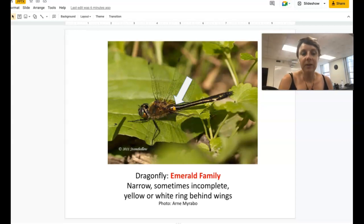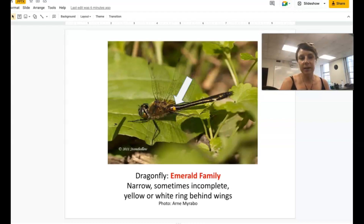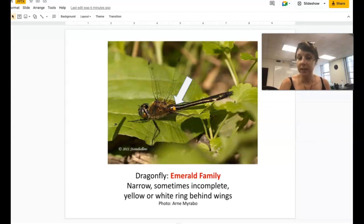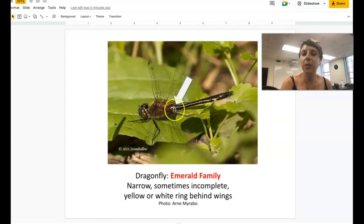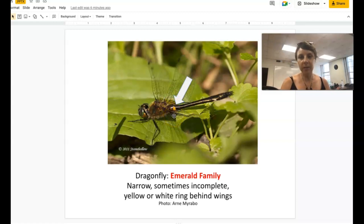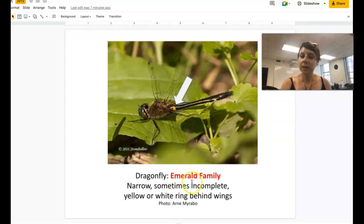We can also have a dragonfly where the eyes are touching but just touching a little bit — not mashed together like a helmet. When you see eyes that are touching but not mashed together, look for other features. One feature to look for is a band right behind the thorax at the front end of the abdomen — usually yellow or white. If you see a band or ring there, sometimes complete and sometimes incomplete, that indicates this is in the emerald family. Emeralds also often have really bright green eyes.